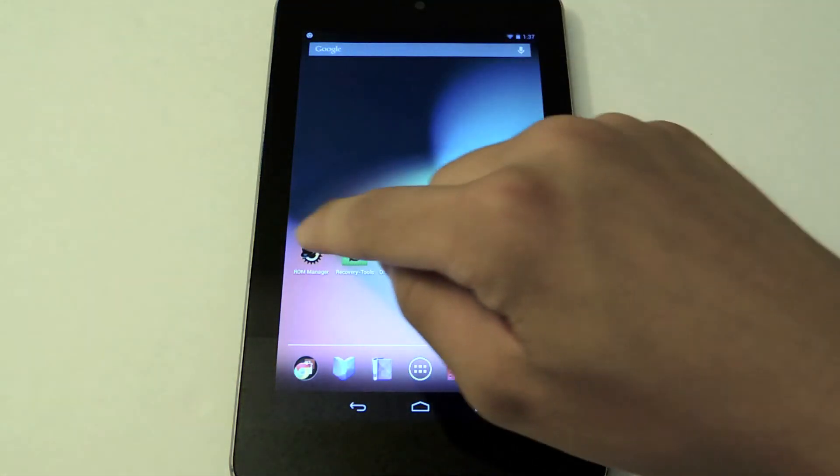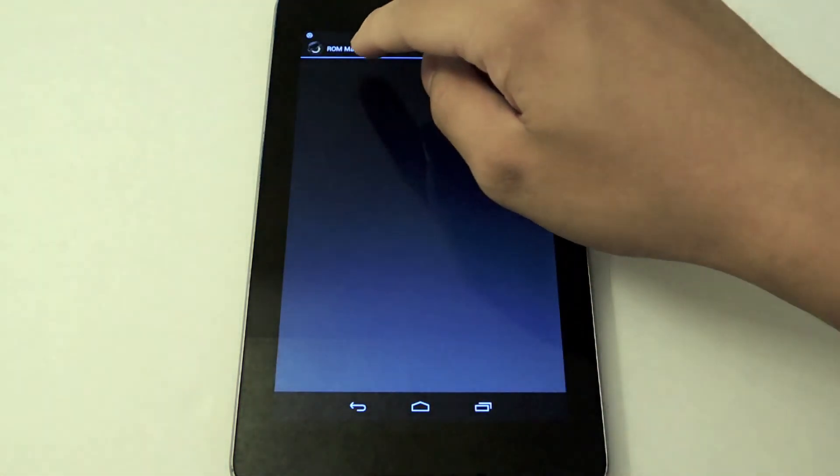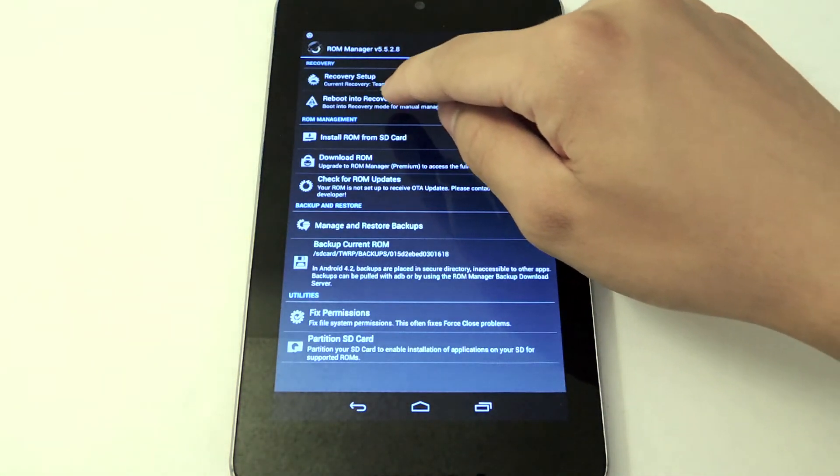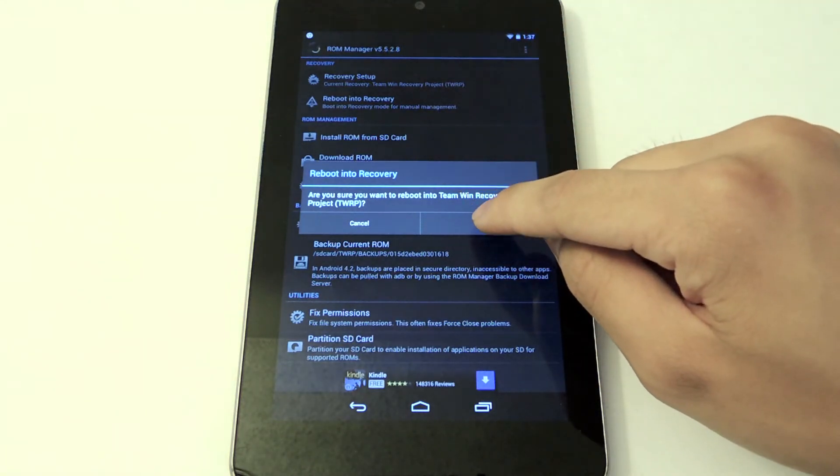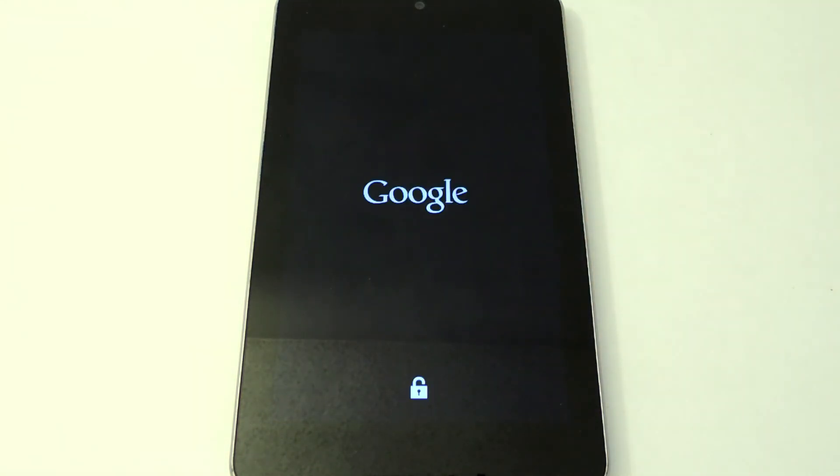Now all I have to do is just reboot back into your custom recovery to use the theme. We're going to reboot back into TWRP.